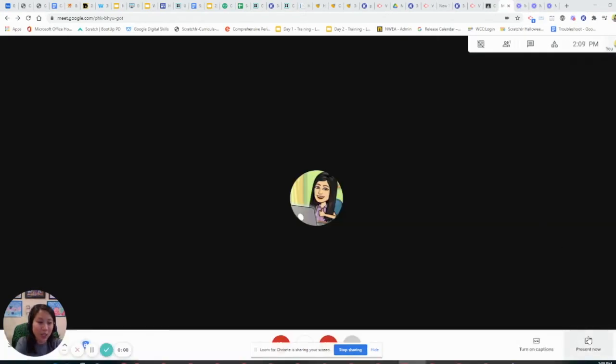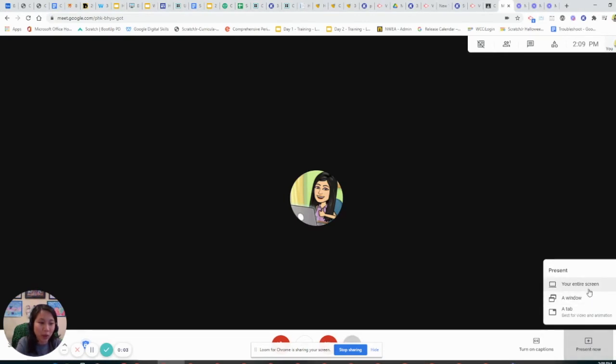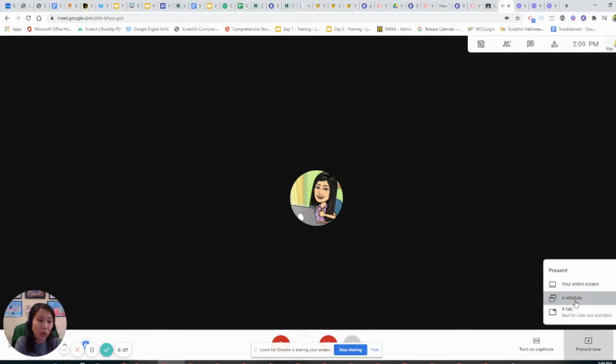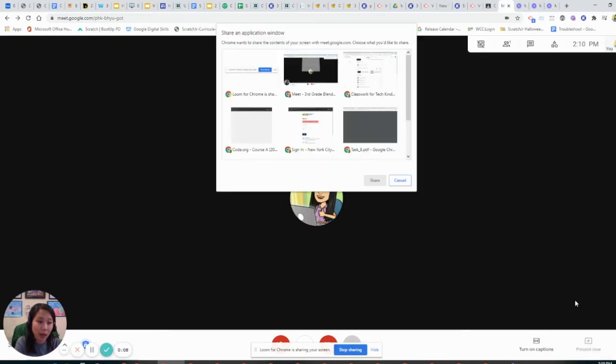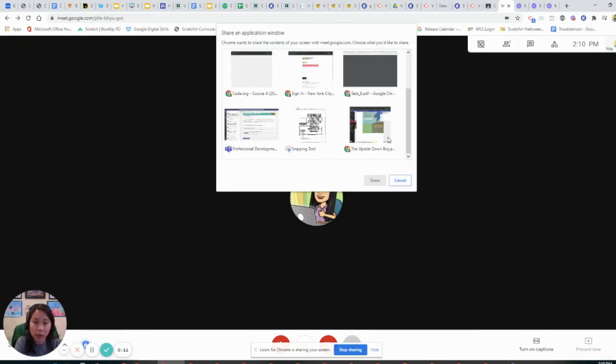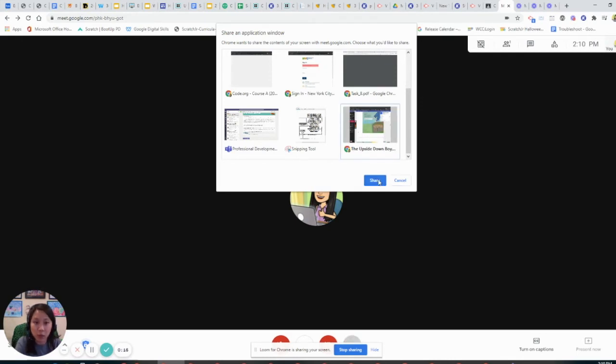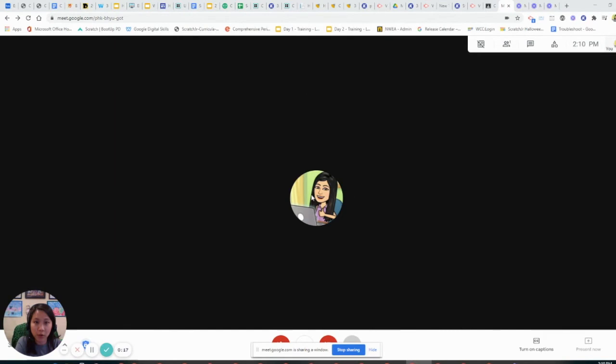The second way to share a window is under present now. You have three options. The second option is just presenting a window. So if I click that, it shows all the windows that I have open. And if I only want to share my presentation here, I would just click on this window and click share.